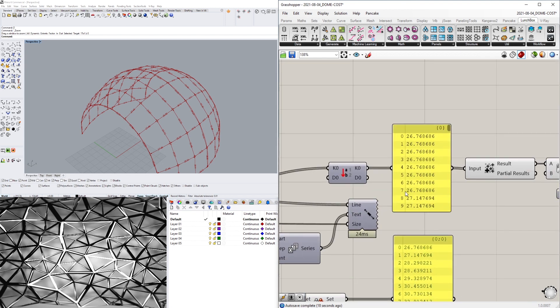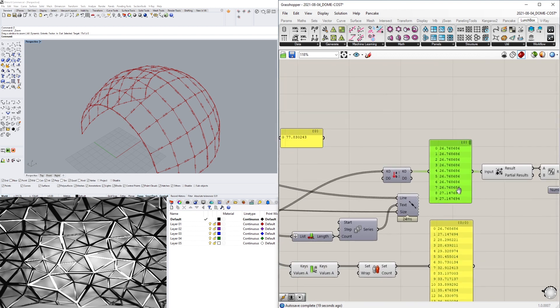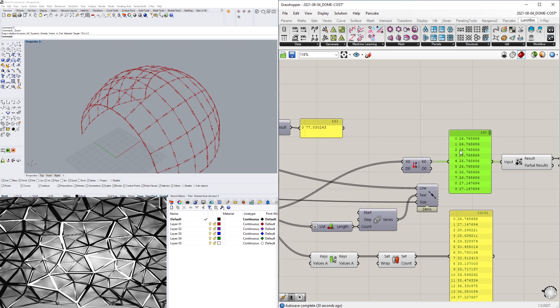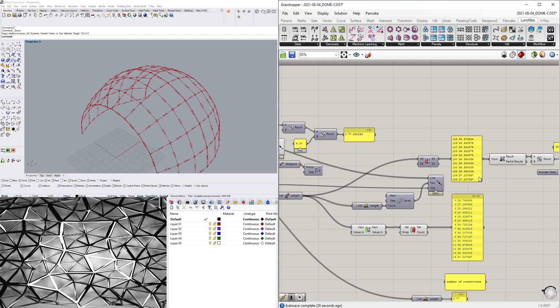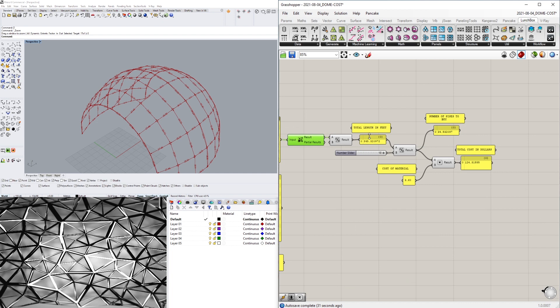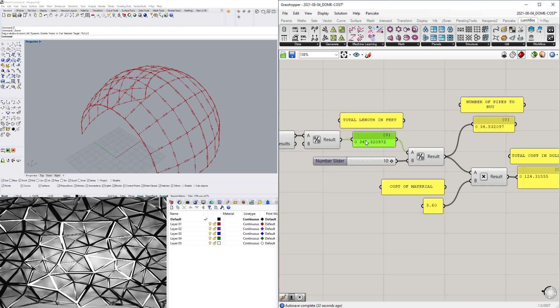Continuing on, now that we have all of the lengths here, if I go down here we have every single strut. What we did is a mass addition, so we're adding together all those struts and this gave us the total length in feet.